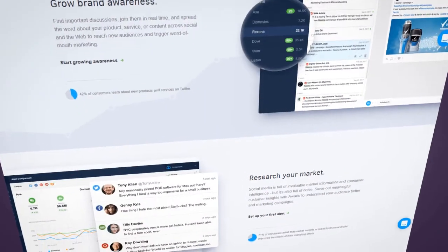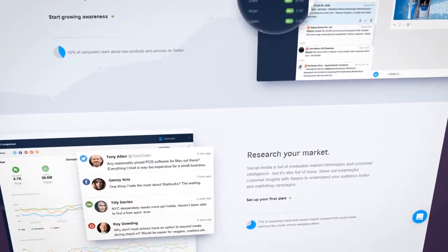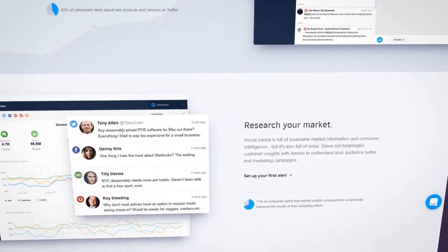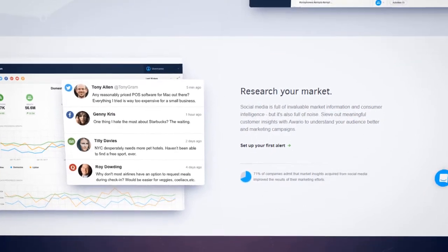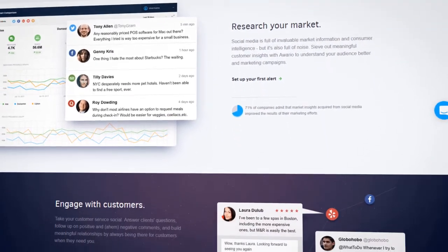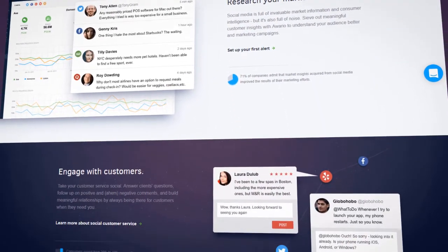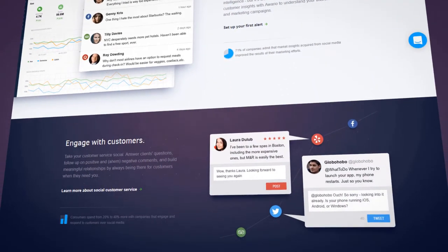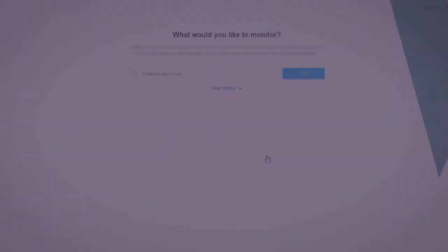There is a lot Awareo can do for you, from monitoring what customers say about you and your competitors, to following the news about any topic in any industry.